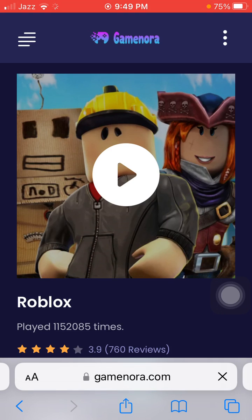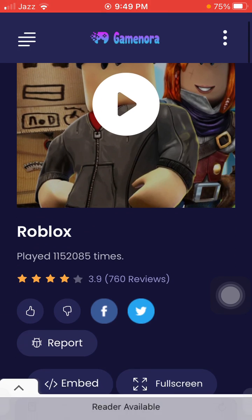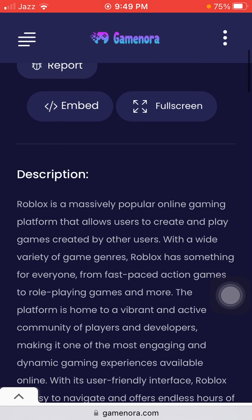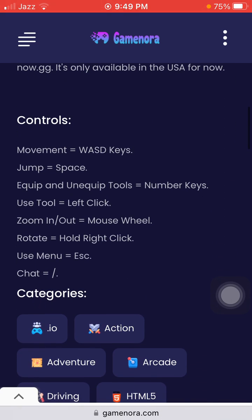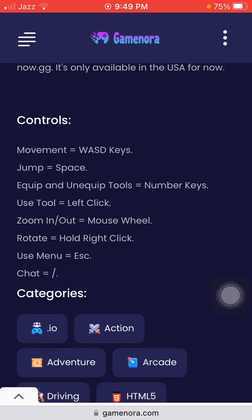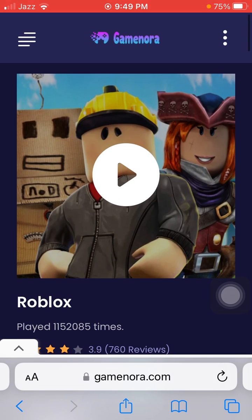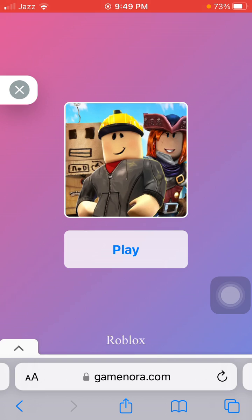There is no need to install the game. You can check the descriptions and the controls as well. Now tap on the play button and tap play again.